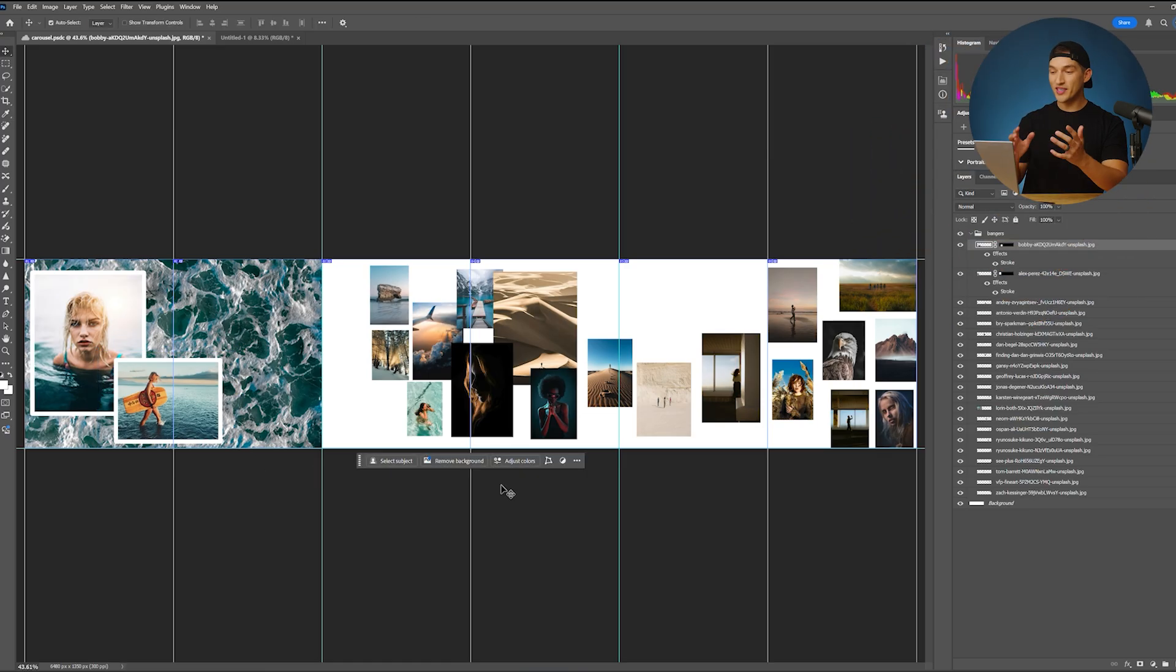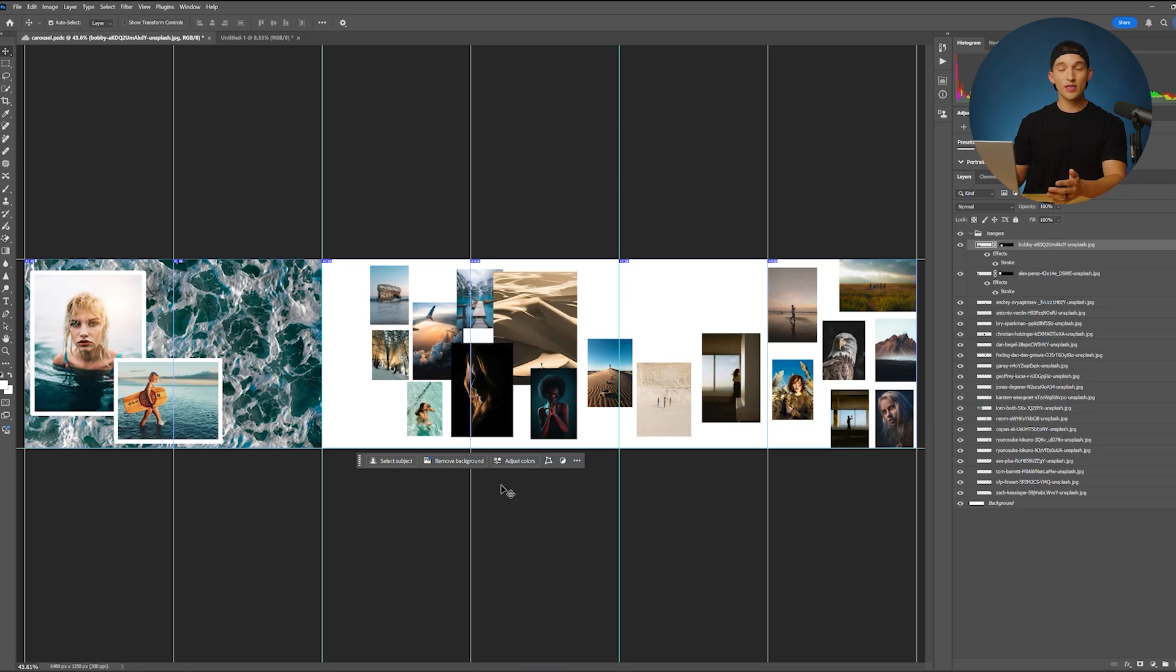And that's most of what you need to know for laying out the rest of your images. So I'm going to do that really quick, and I'll show you the final result. From there, we're going to take a look at export settings.